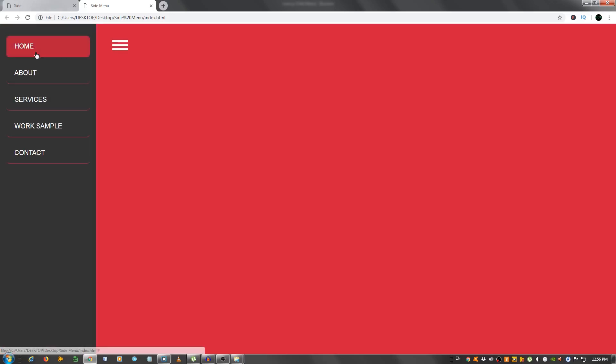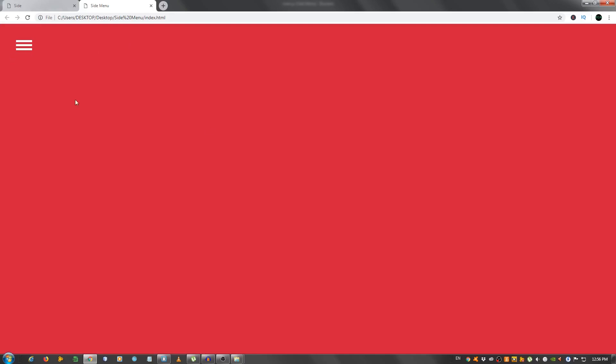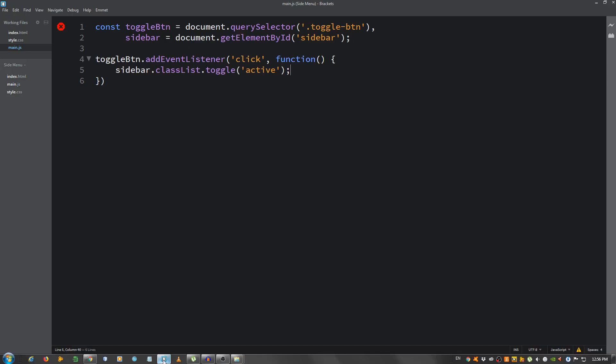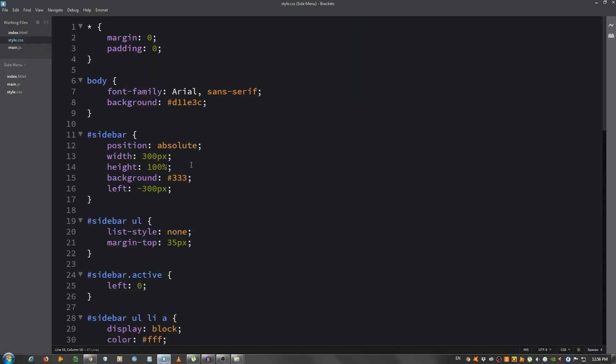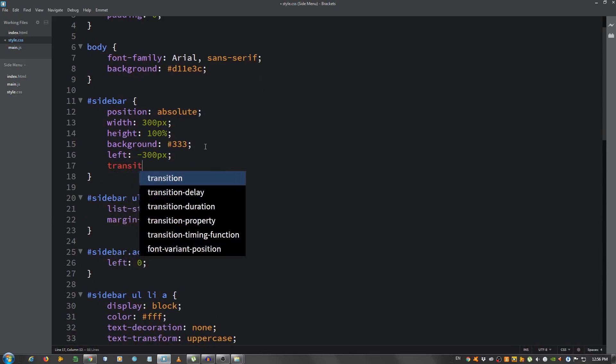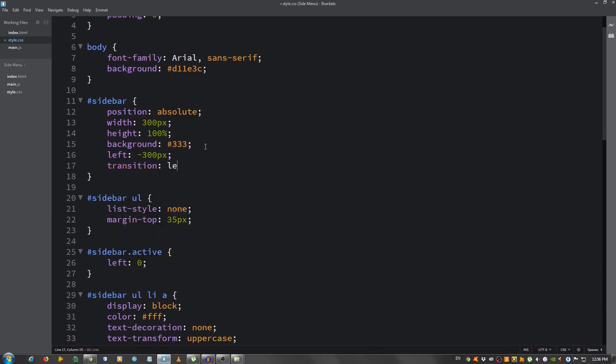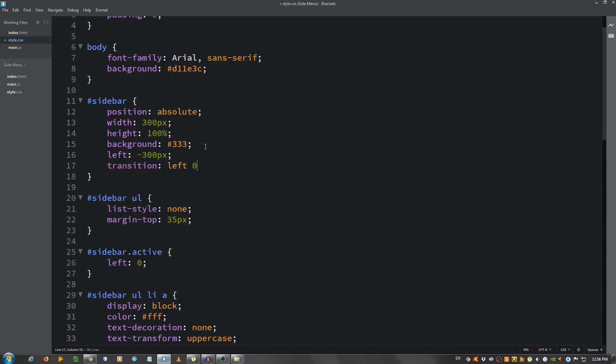So all we need to do is go to the sidebar and add a transition, left 0.5 seconds. And that should do it.